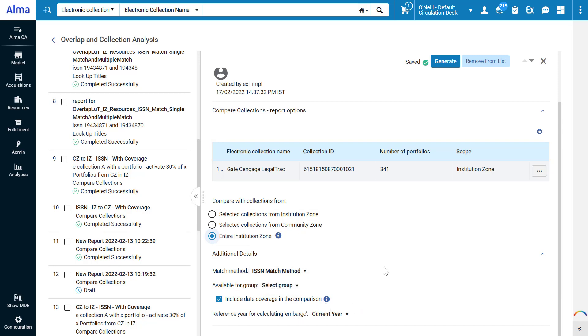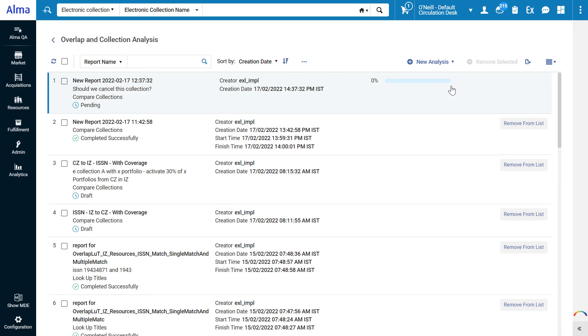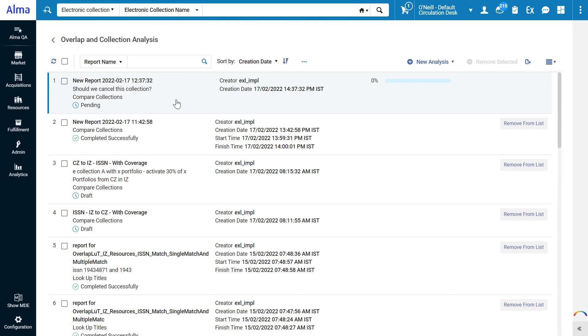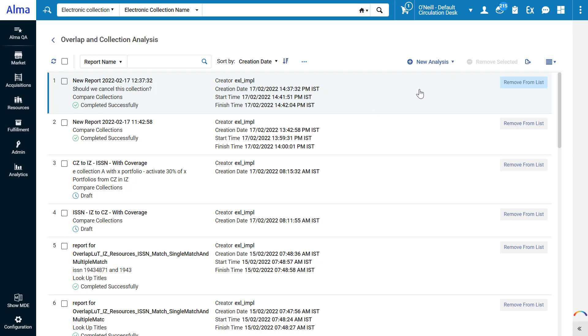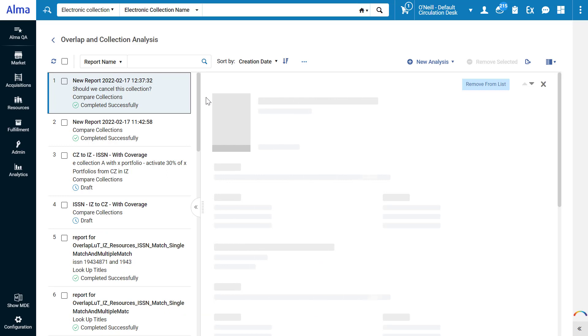To run the overlap analysis, click Generate. Our new report is now running. We can see its progress in the progress bar. When it's done, we can click on it to view results.